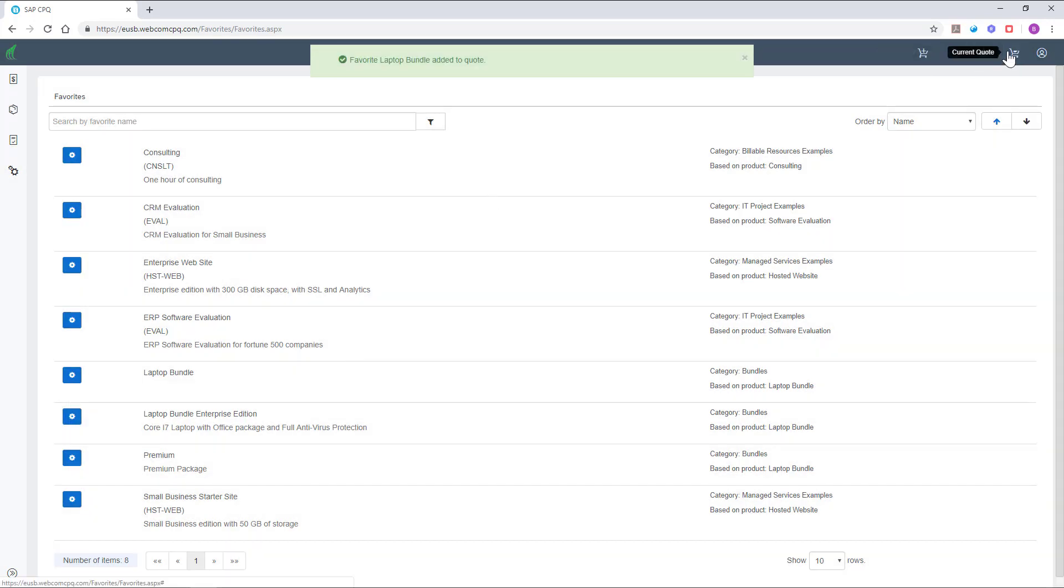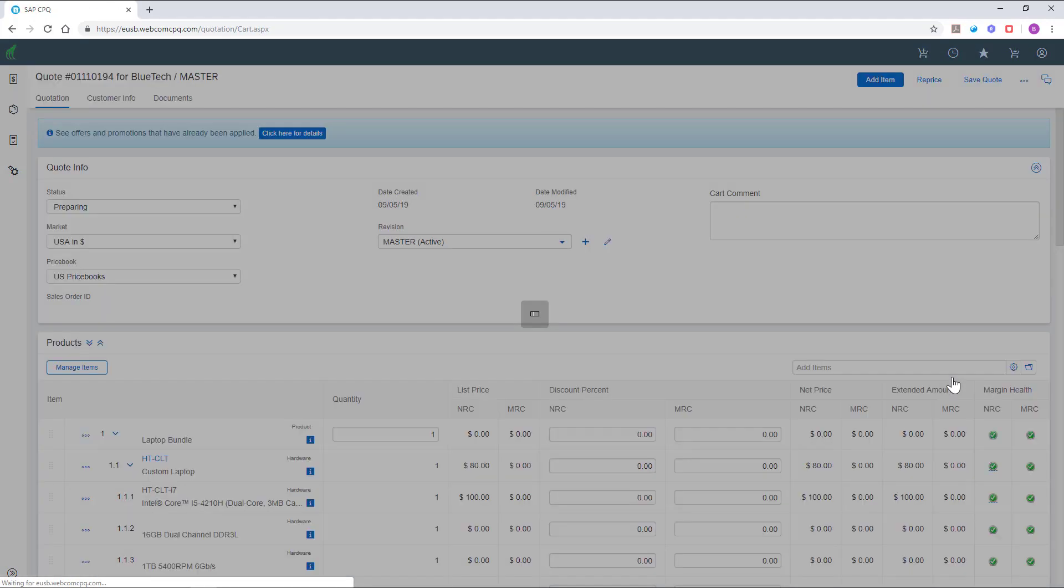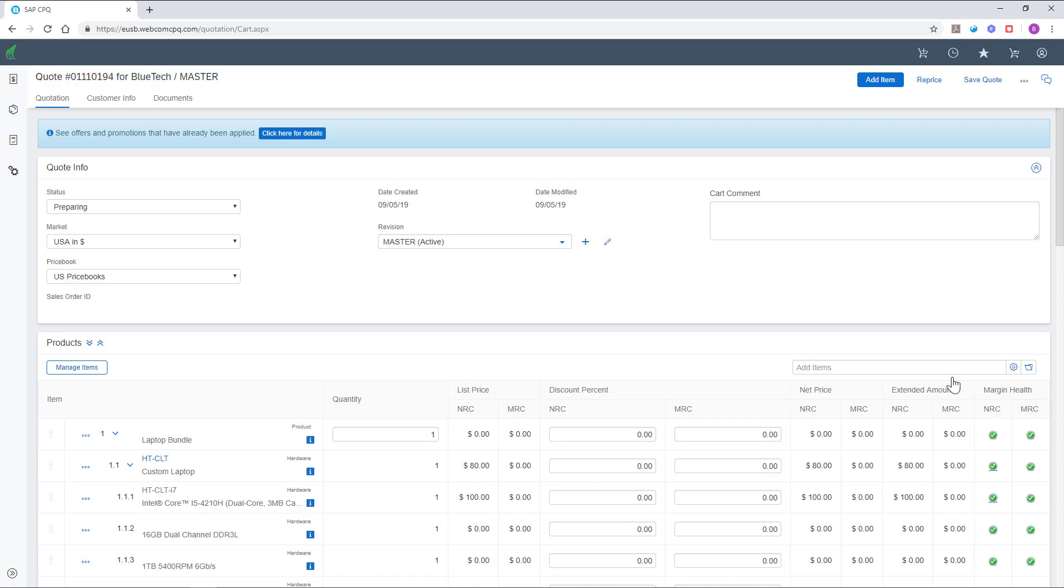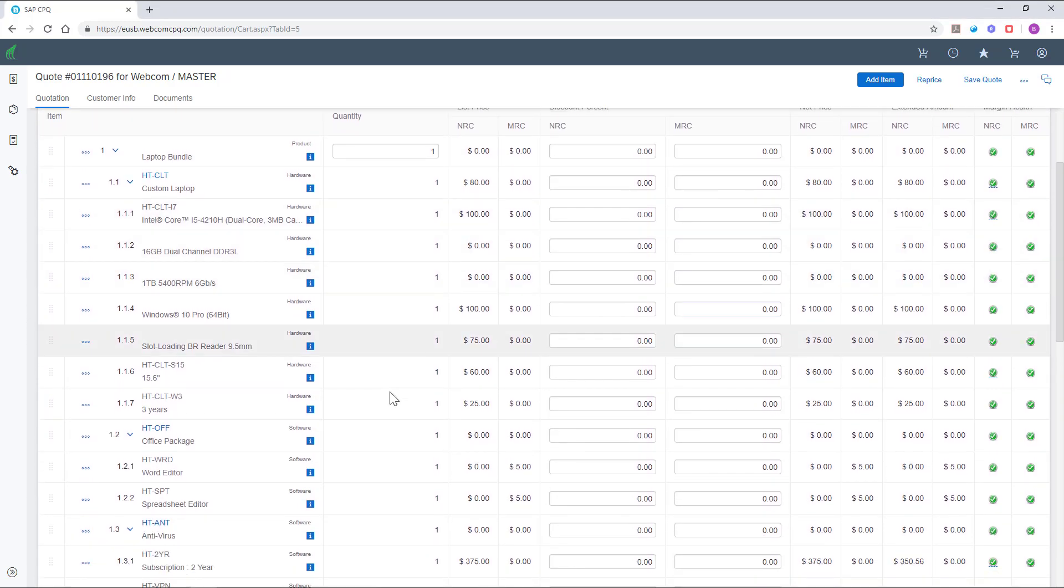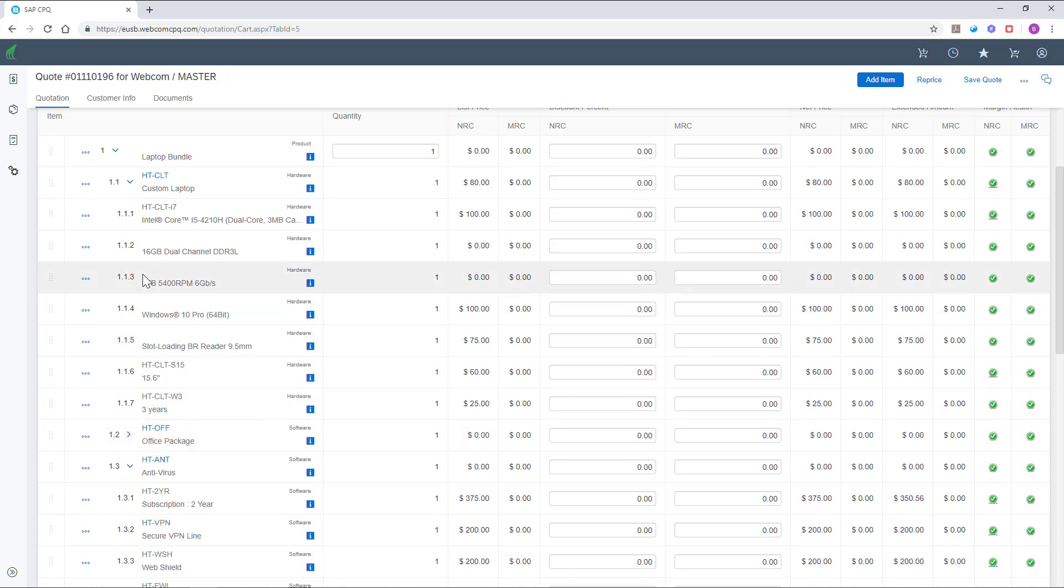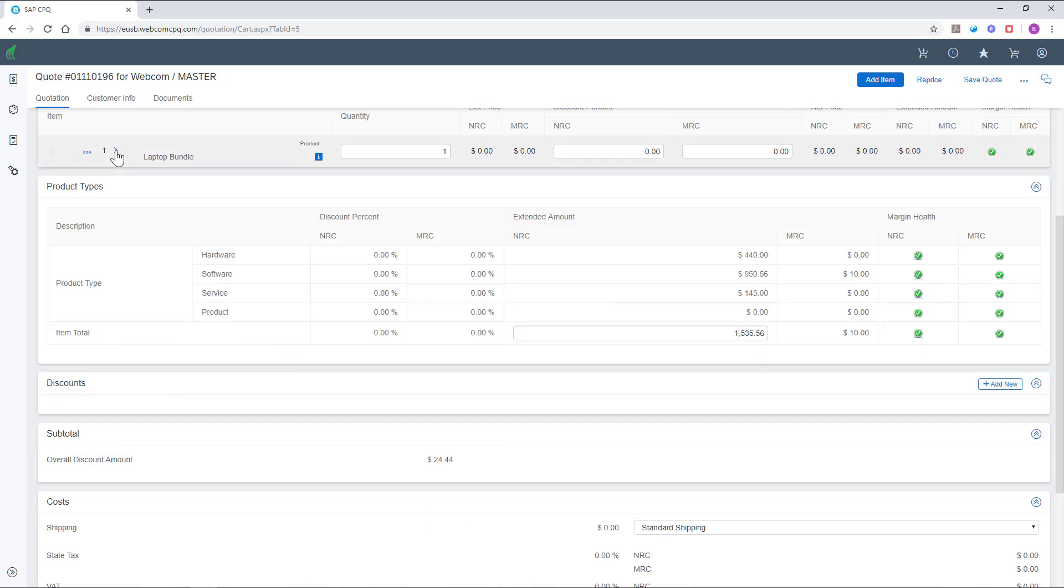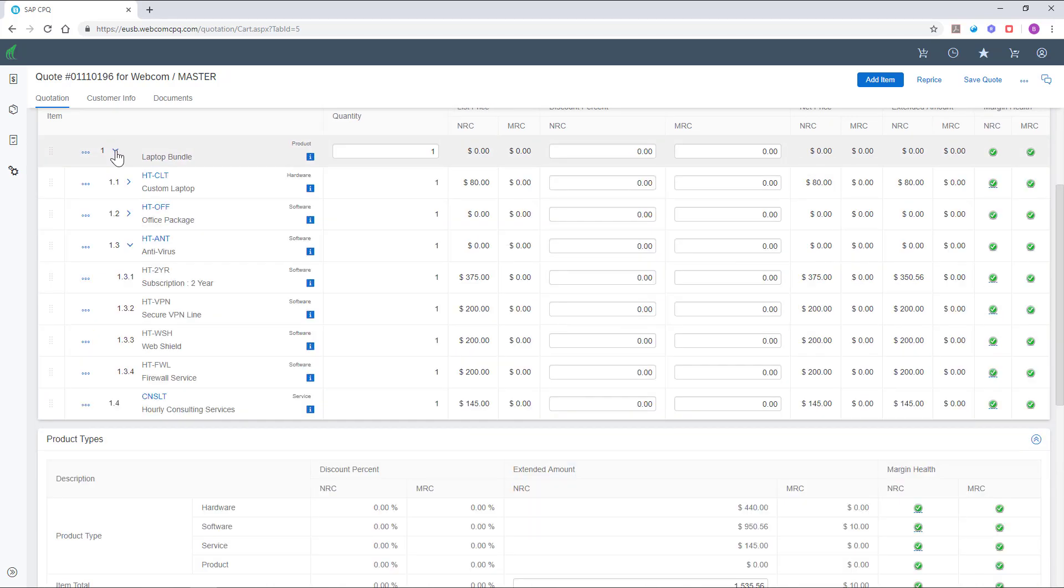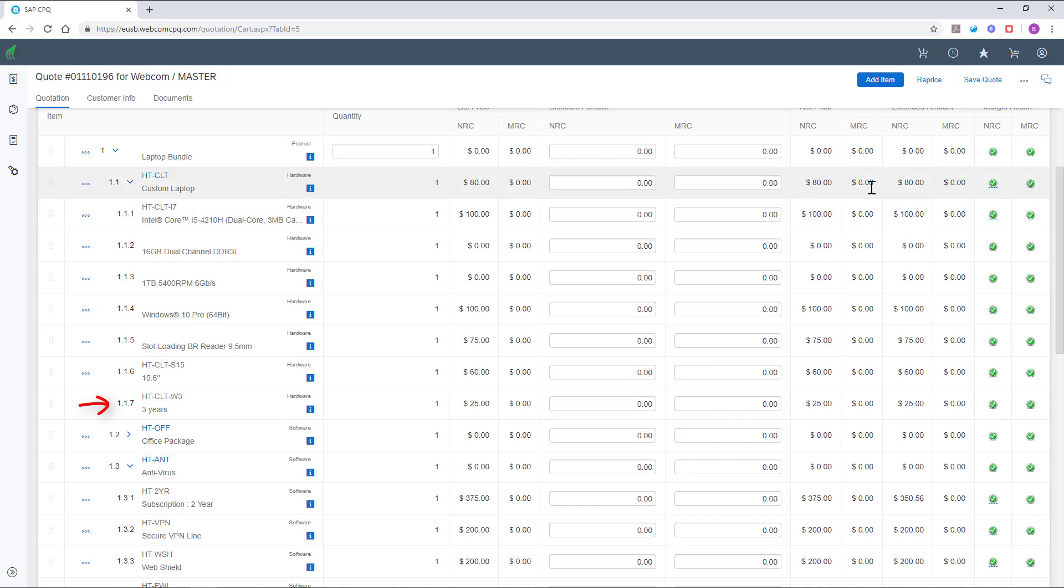Let's take a look at the quote. This laptop bundle is a good example of product nesting in CPQ. The system can support an infinite number of product nesting levels. Each configuration level can have its own attributes, rules, and pricing. Attributes within each level can be listed as a line item. This is illustrated by the enumeration of the items in our quote.